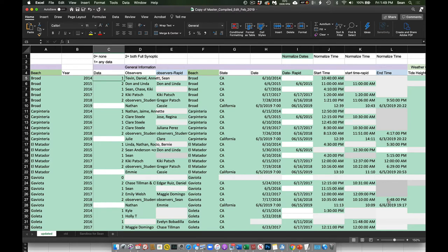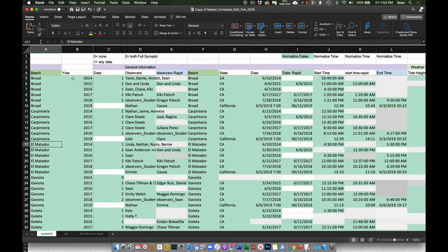I'm on the beach dataset. The original file says 'copy of master compiled, edited February 2019.' Beach is obviously the beach that it was done — Broad Beach, Carpinteria, State Beach, El Matador, et cetera. The year the survey was done. Now sometimes there is more than one survey per year.